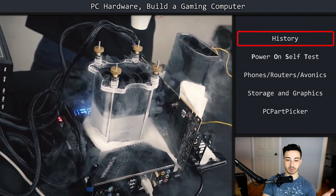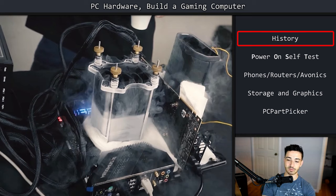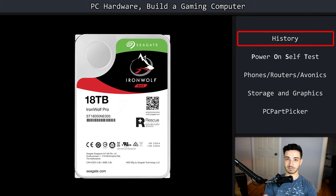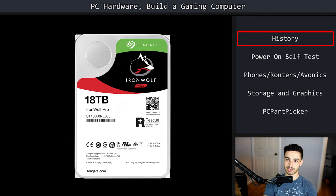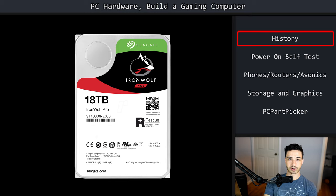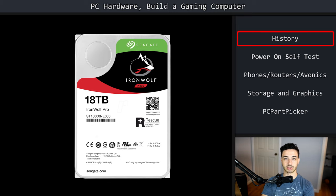These newer computers can also store far more information. ENIAC was only able to store 320 bits, compared to consumer hard drives today that can store 18 terabytes — that's 400 billion times more storage. There are 8 bits in a byte, so the difference is enormous. One commonality between them, though, is that both the ENIAC and modern computers need to POST. Now we're going to talk about what a POST operation is and how it helps ensure our machines are working.